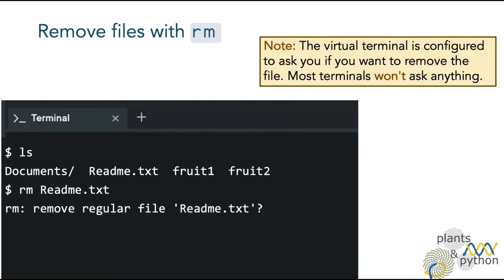The virtual terminal is configured to ask you if you want to remove the file, and you can confirm that with the letter y. However, most terminals won't ask anything and will just remove the file.